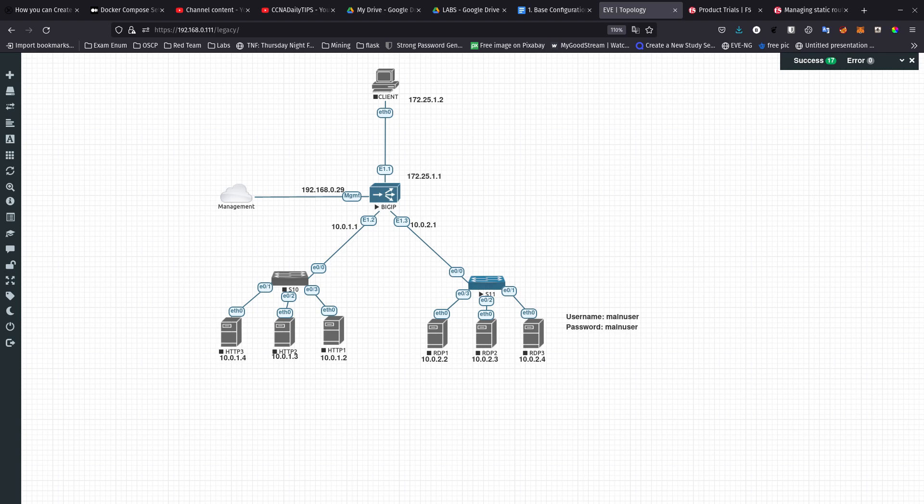What I want to go for next is going to be the CCNP ENCOR and RC, but I want to take a break and learn Big IP F5 and get my certifications there so I can continue with the CCNP ENCOR and RC.